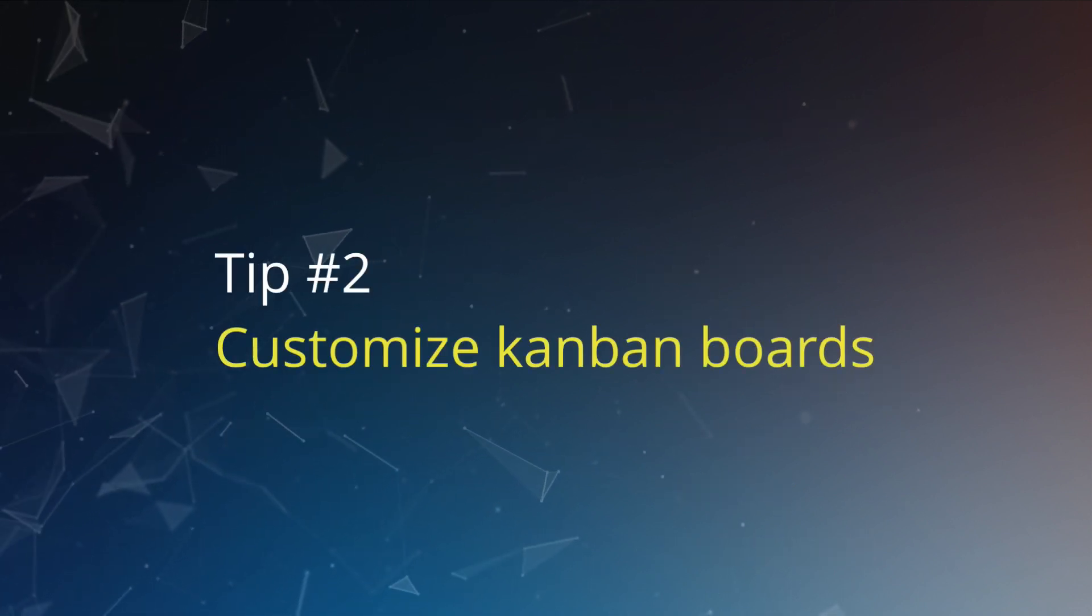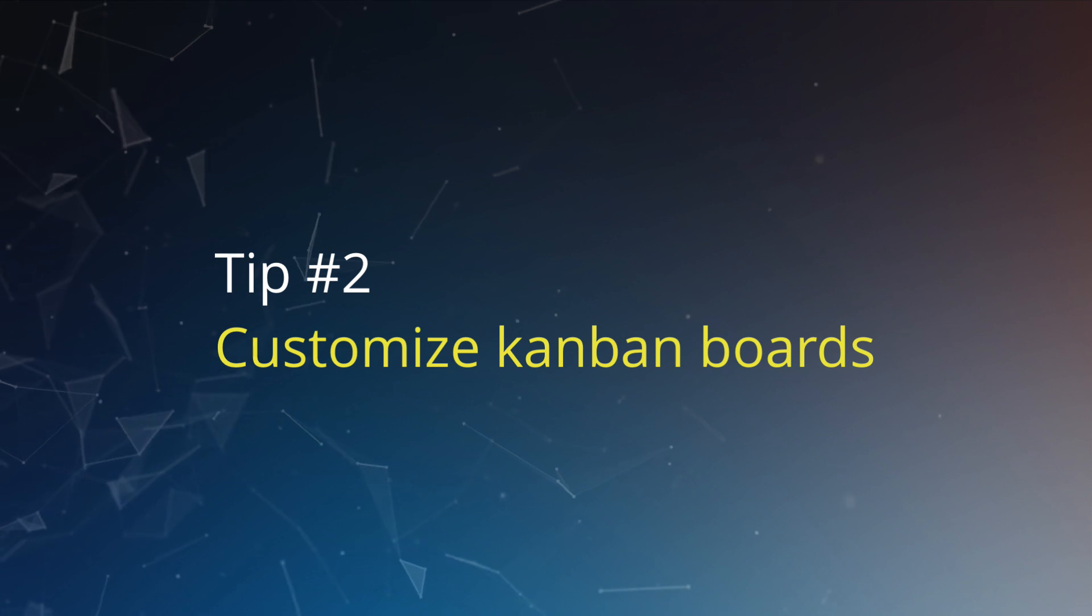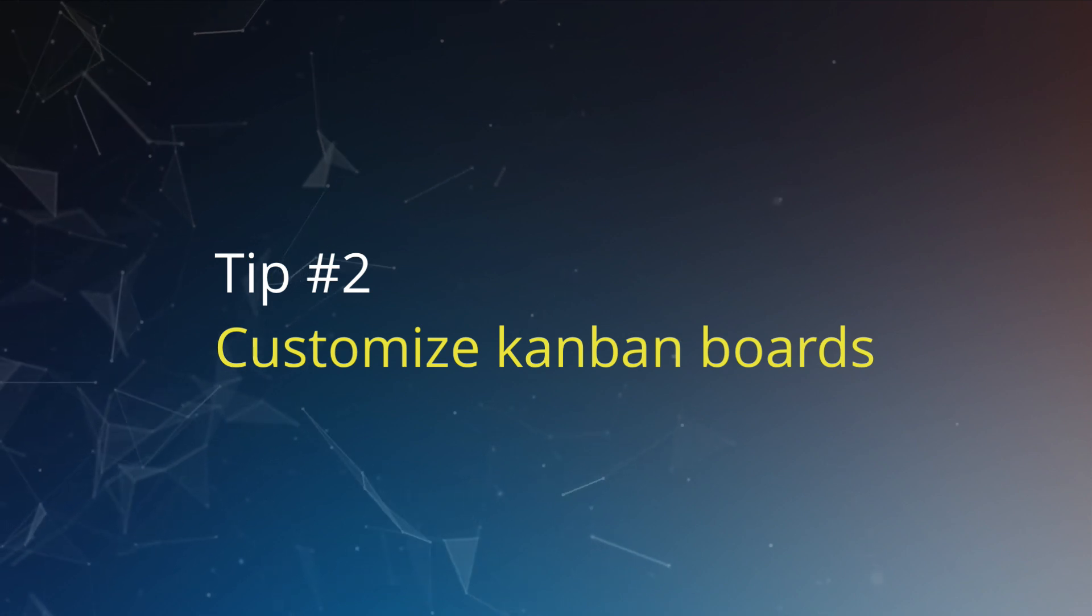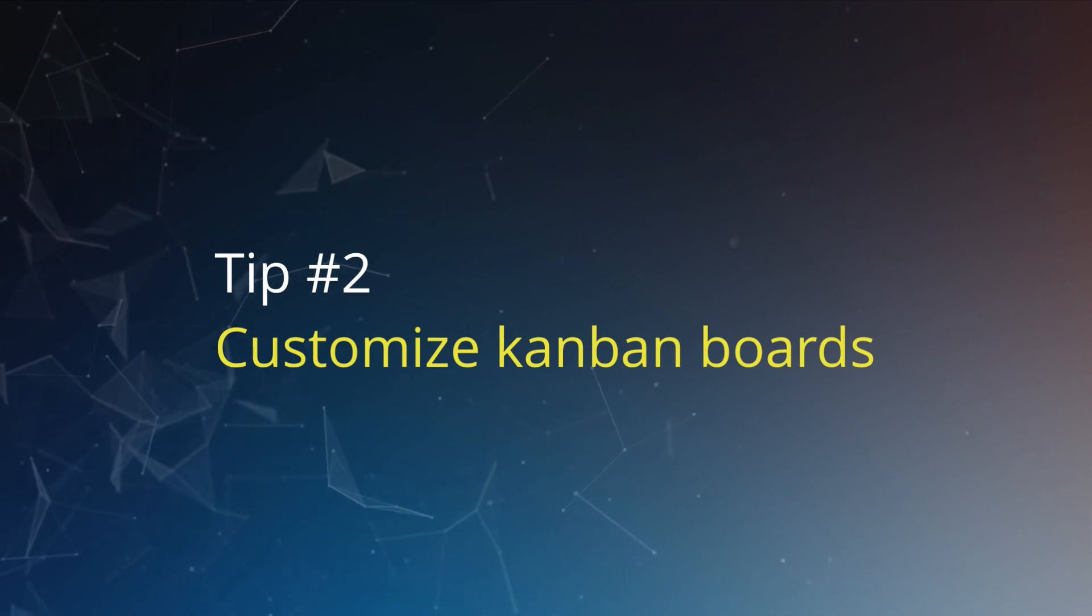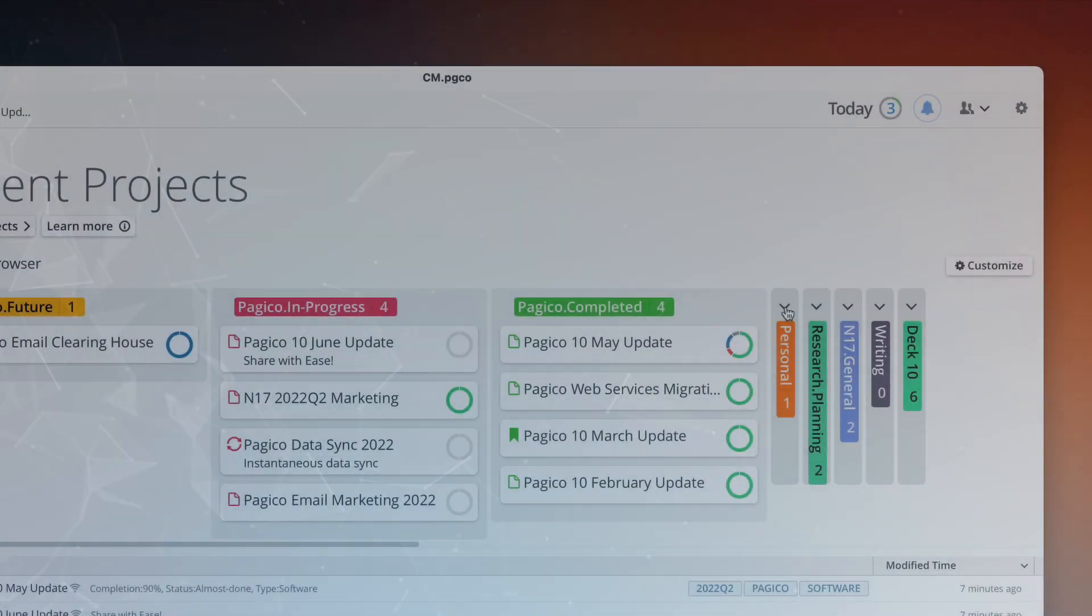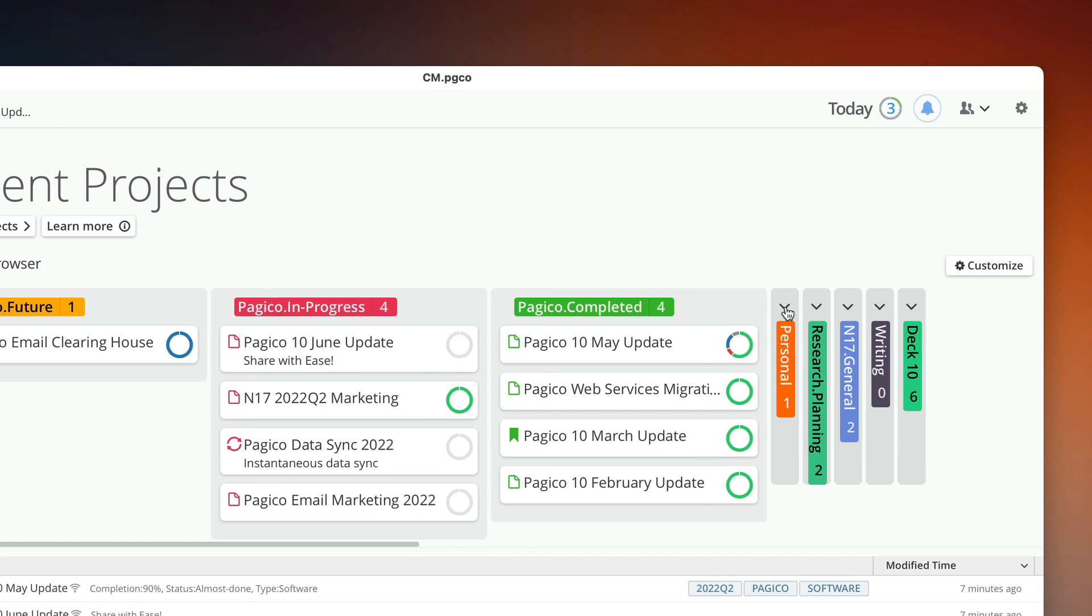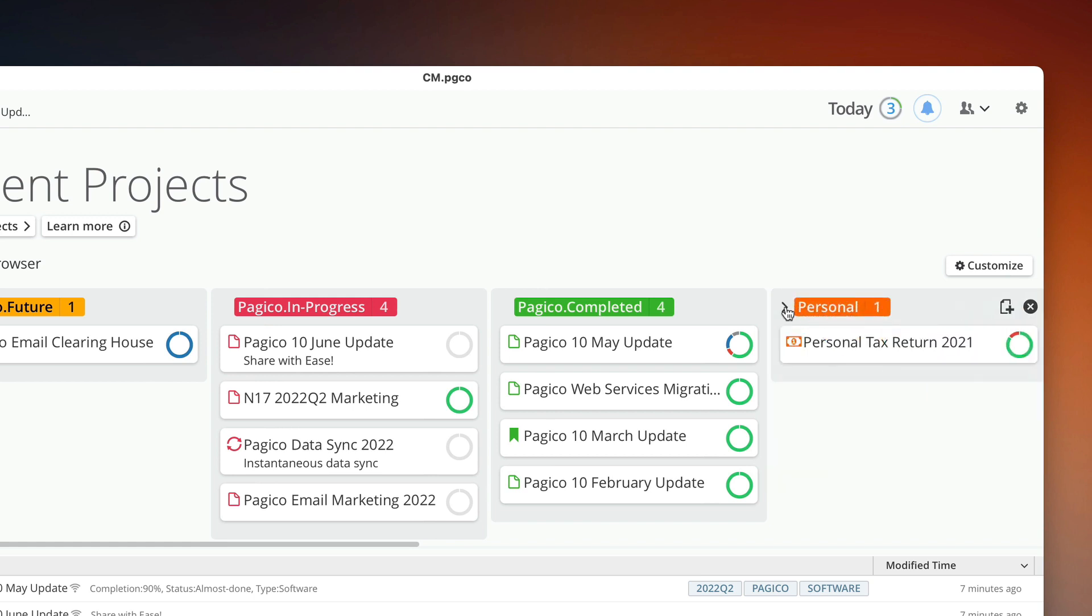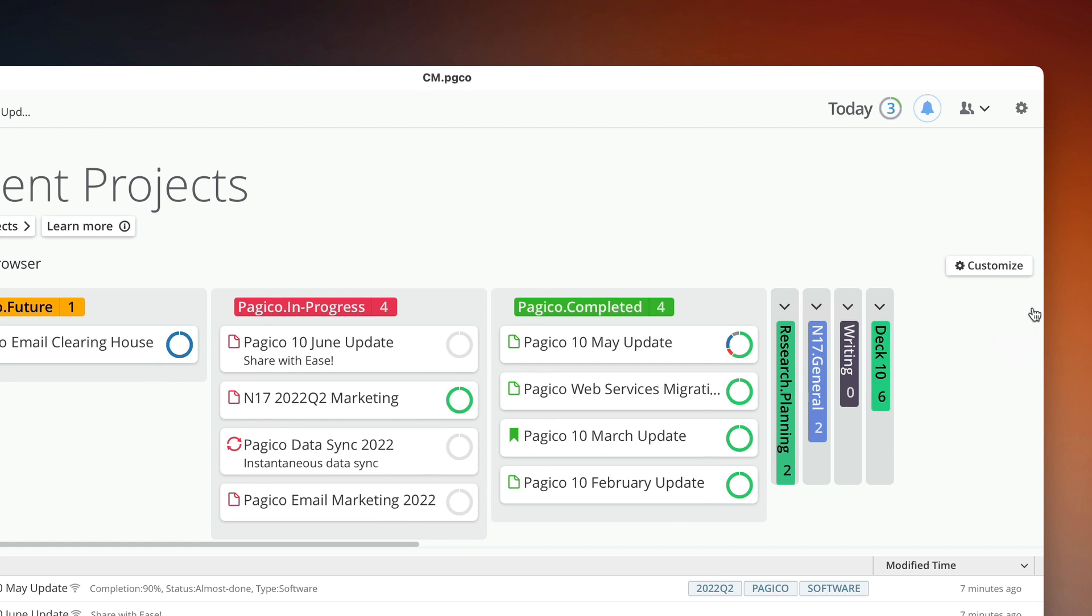Tip number two: customize the Kanban boards to reflect your pipeline. The Kanban boards can be customized so that you only see the columns that are important to you. You can show and hide categories by closing the boards or using the customize button. You can also move boards by dragging on the labels.